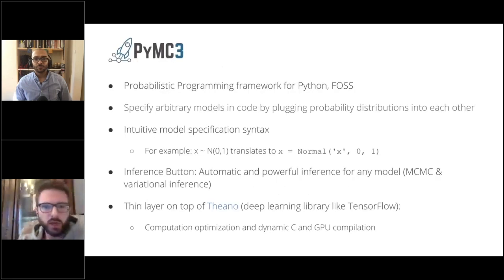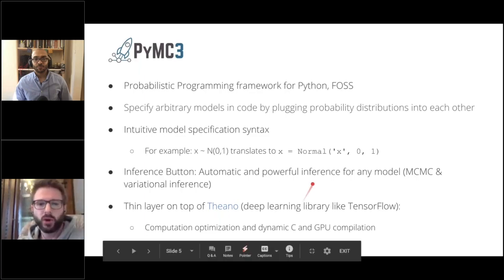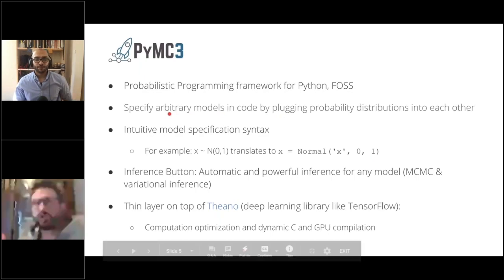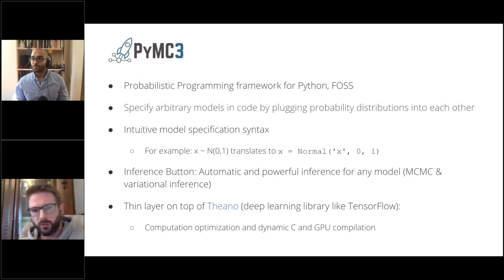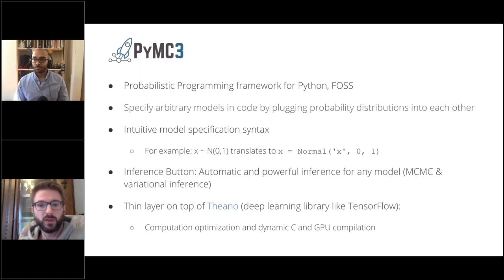PyMC3 is a probabilistic programming framework in Python. It allows you to specify your models in Python code. You can think of this as a model building toolkit — you have all these different probability distributions that you plug together to build whatever model best suits your needs. Contrary to something like scikit-learn, where you say 'I want a linear regression model or a random forest' — those are pre-baked models you're just fitting — here you can build your own custom models and then fit them to data. It's a much more custom-tailored approach.